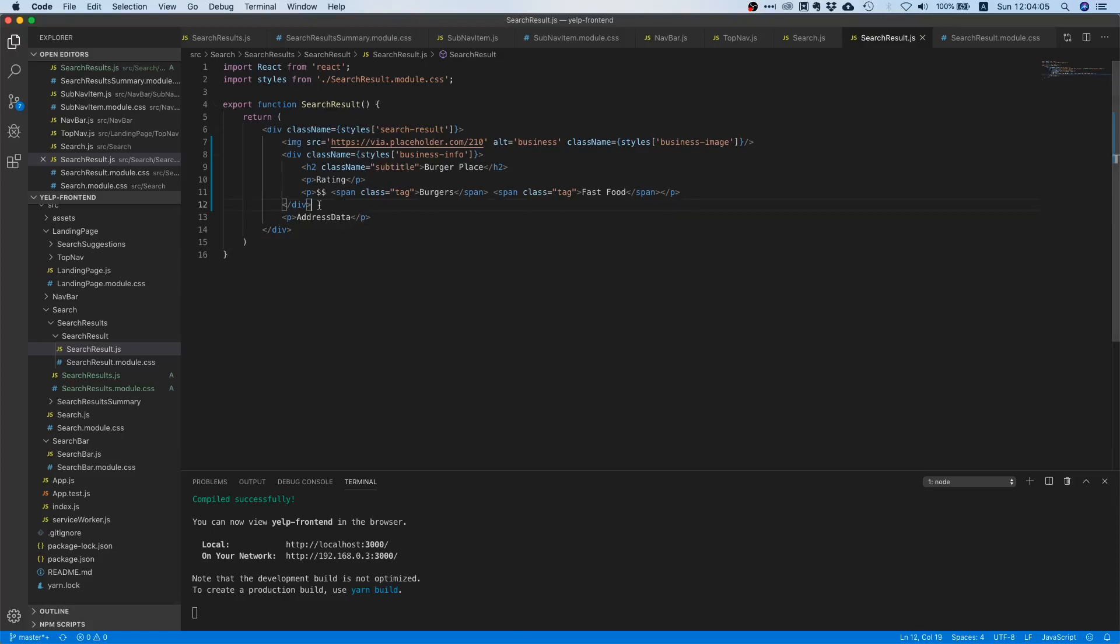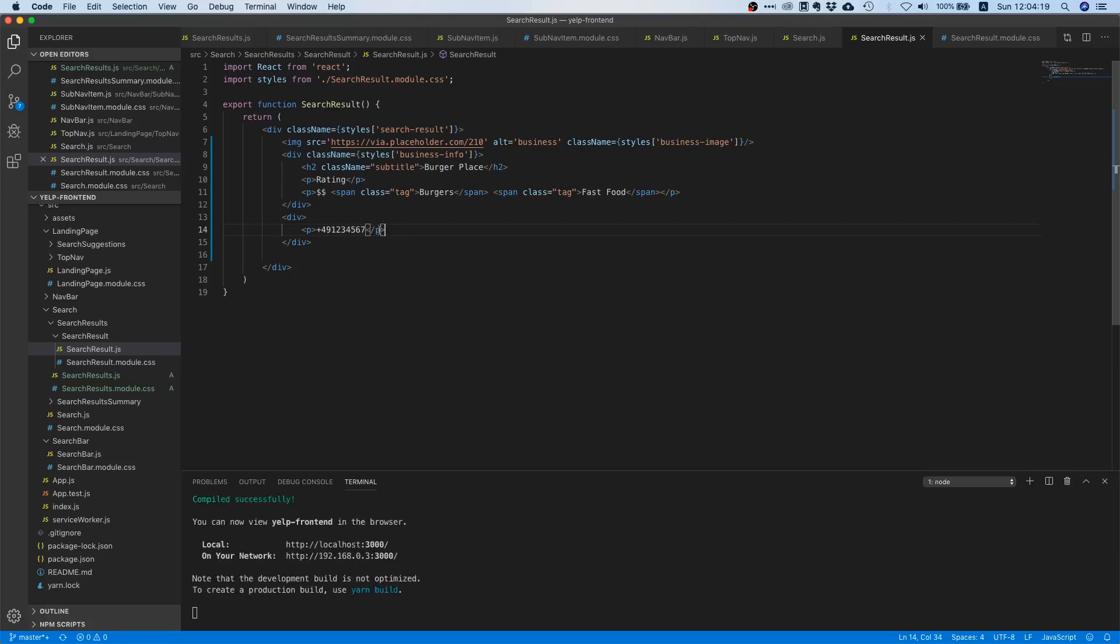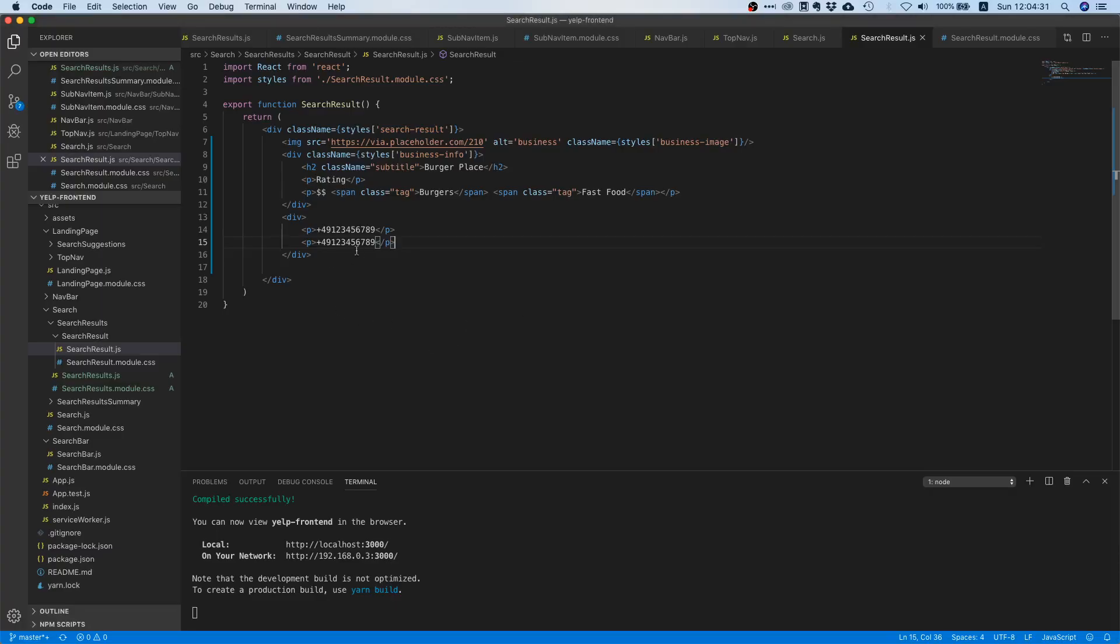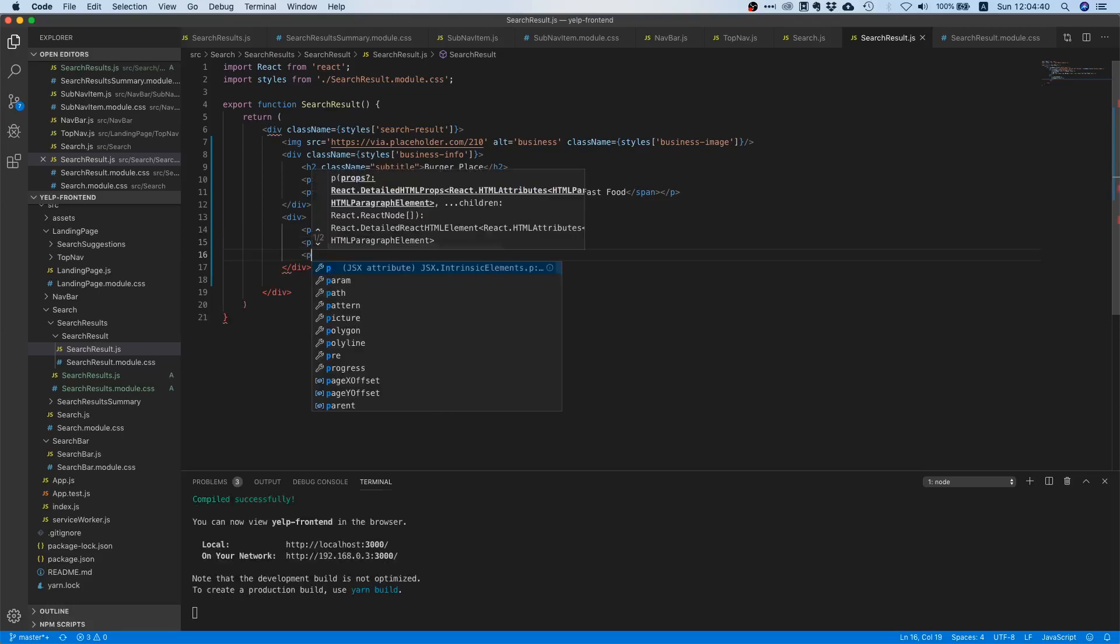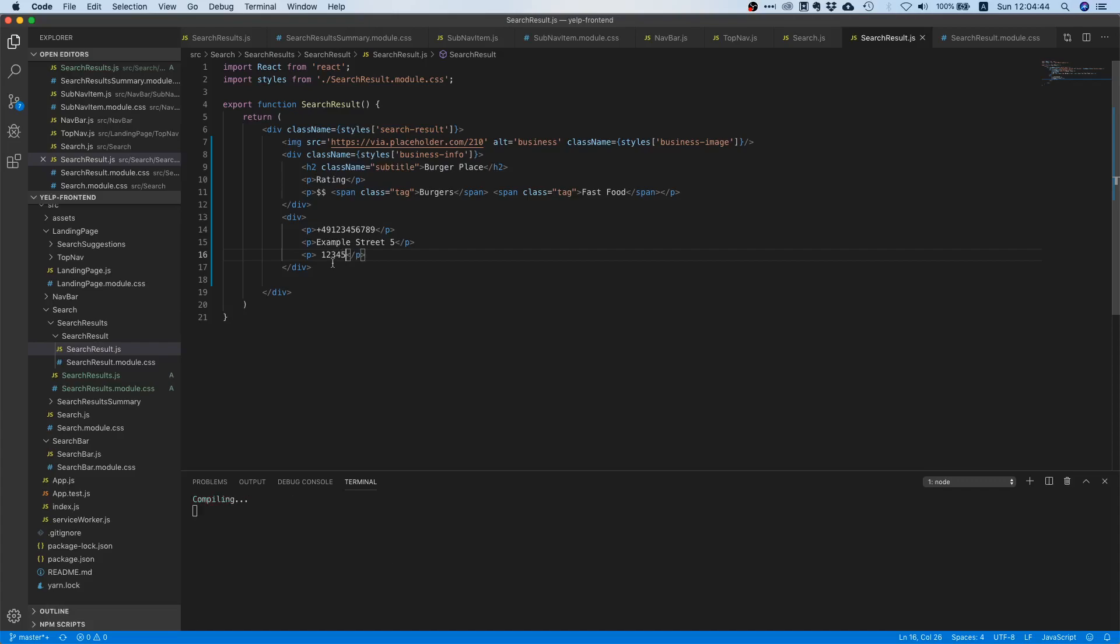So let's first of all create a div and in here we can just add some phone number. I don't know, plus 49 123456789. I think it's not a valid German phone number though but that doesn't really matter right now. And then we can say example street, example street 5 and then we need some zip code so 12345 maybe.